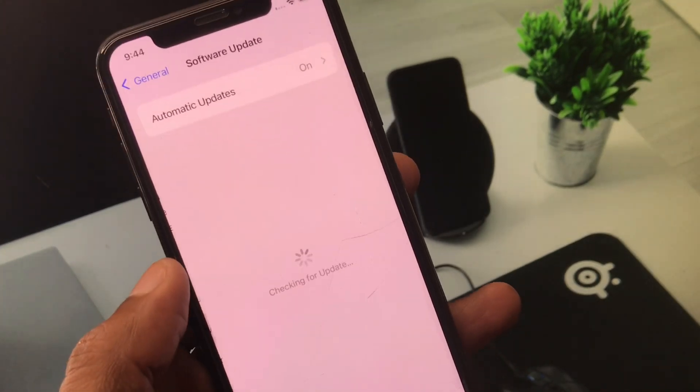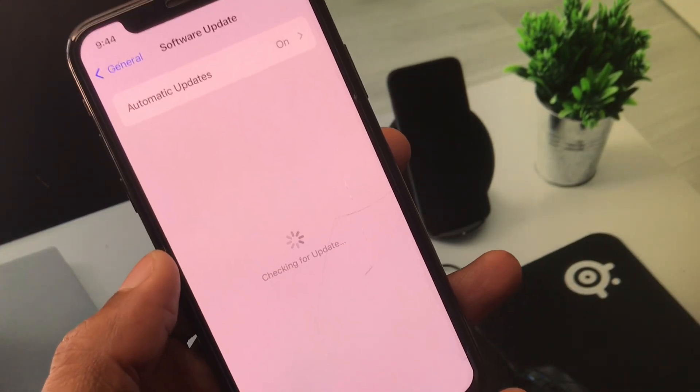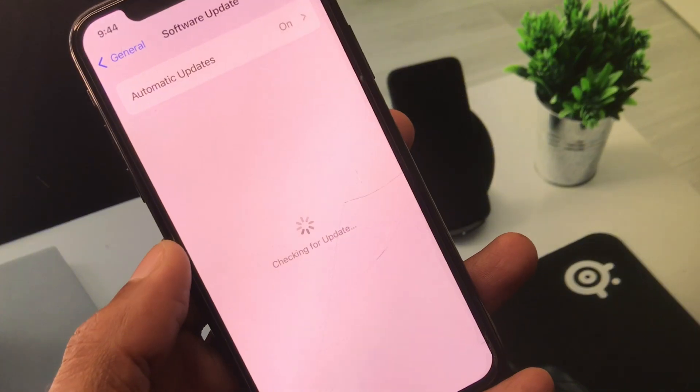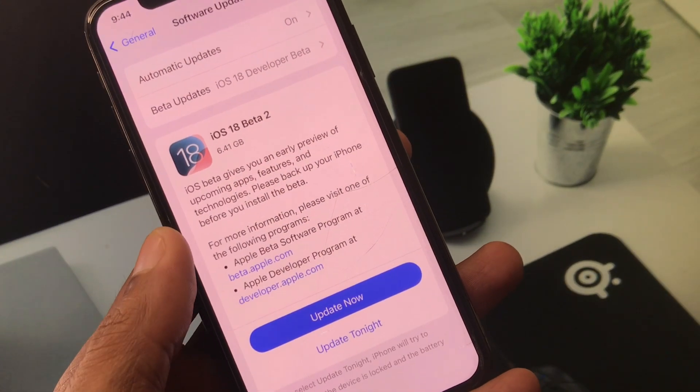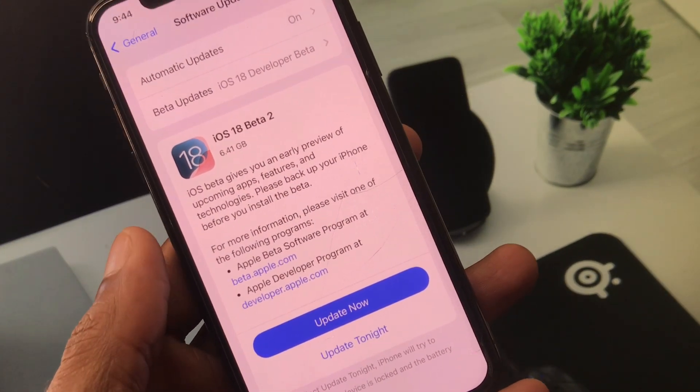Now you need to check for software update and update your iPhone to the latest iOS version.